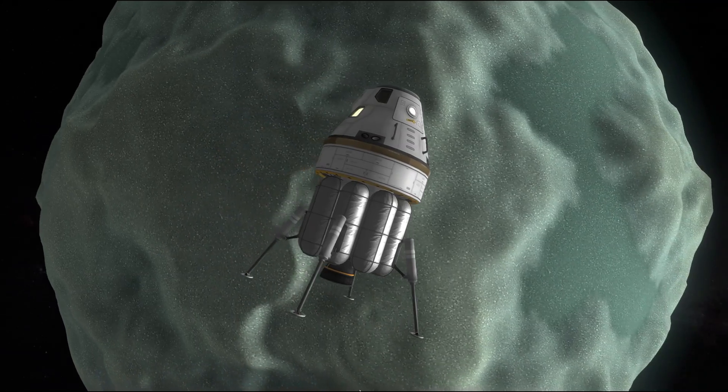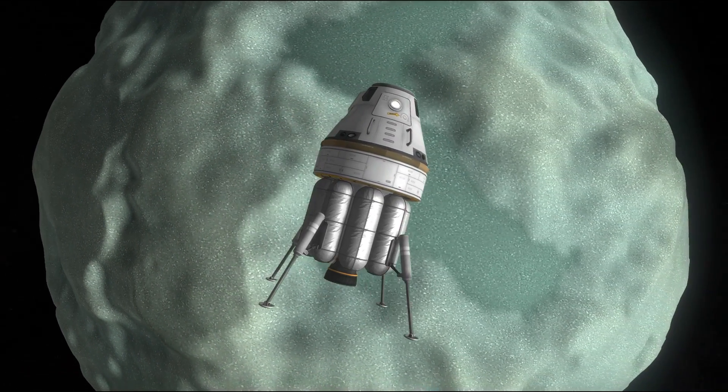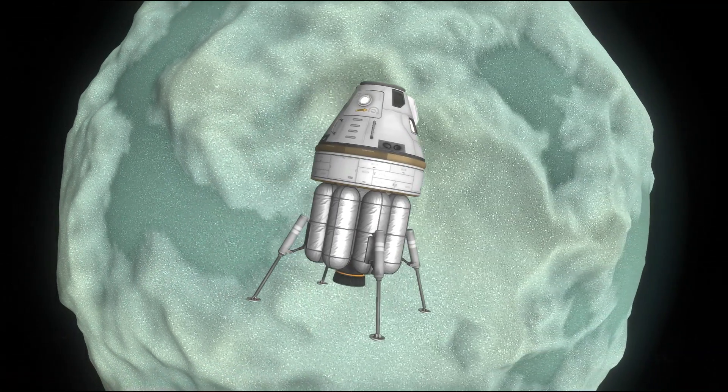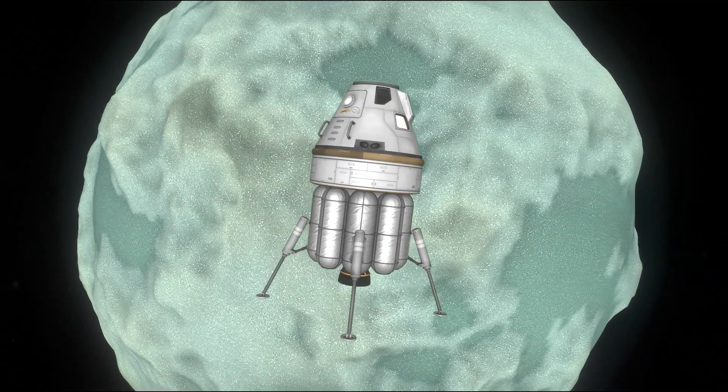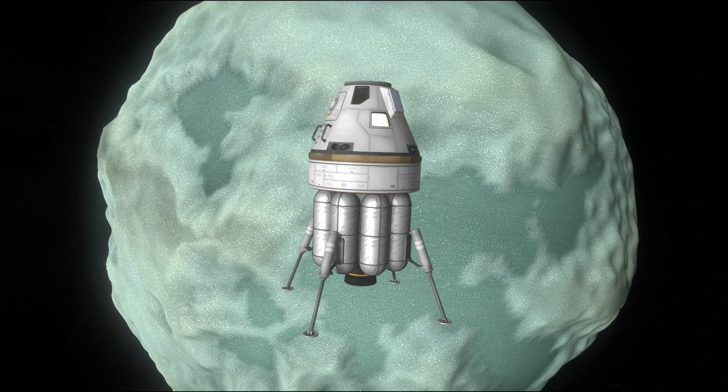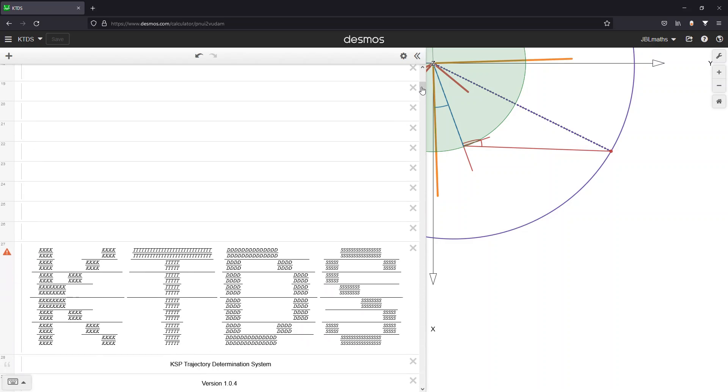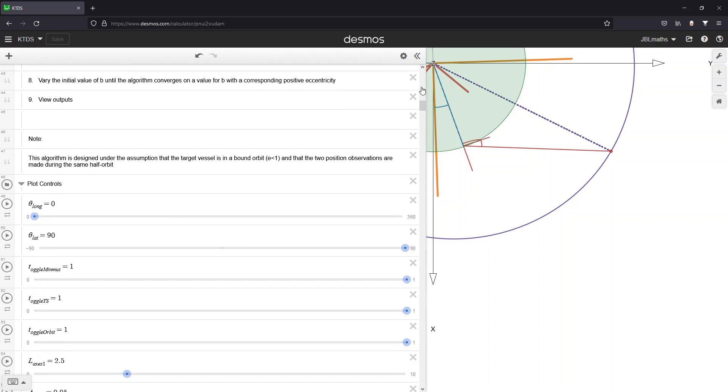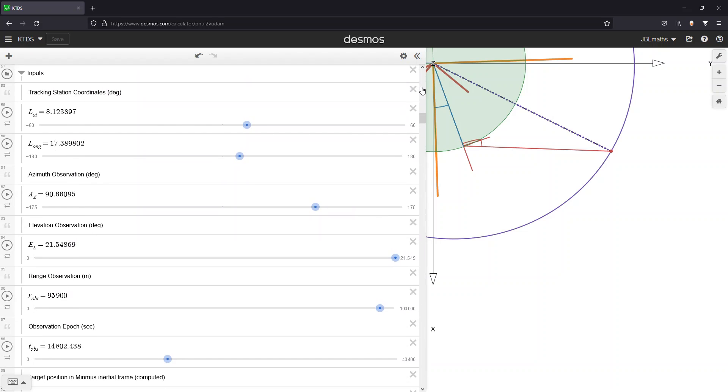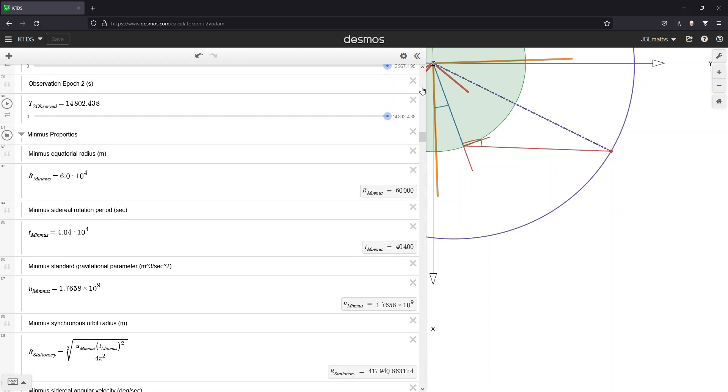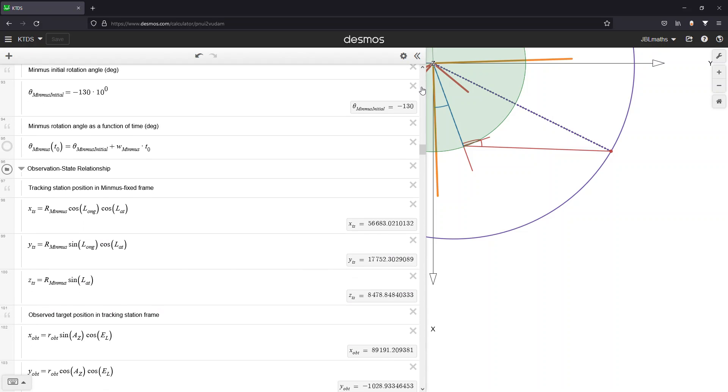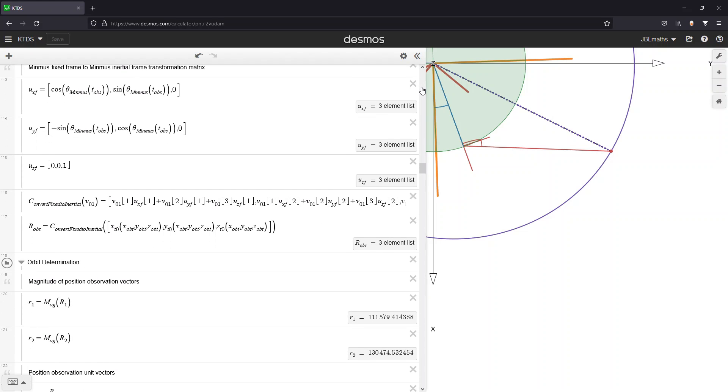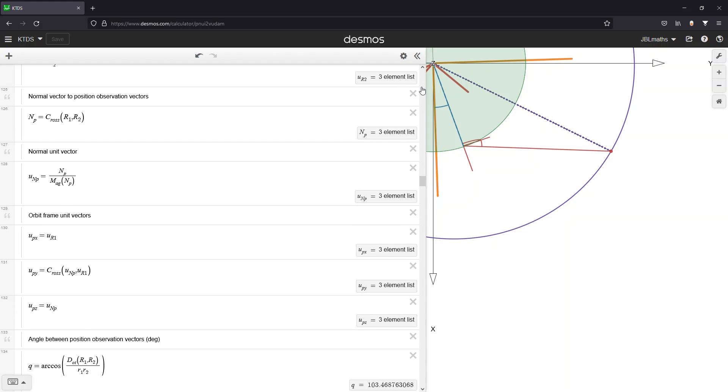So that's it! We've successfully determined the orbit of a spacecraft in Kerbal Space Program using nothing but stock parts, some math, and a little bit of help from the vessel label. Check out the script on Desmos to see a step-by-step breakdown of the algorithm, and try it out if you'd like. If you enjoy what I do here on YouTube, consider leaving a like and subscribe for more KSP content. Thank you so much for watching, and I'll see you next time!